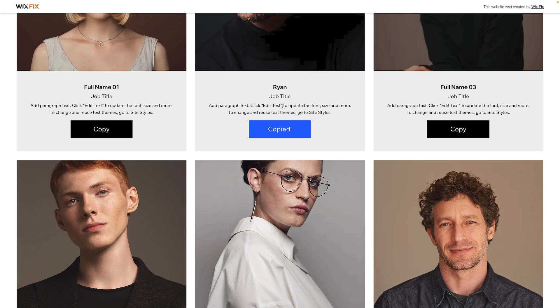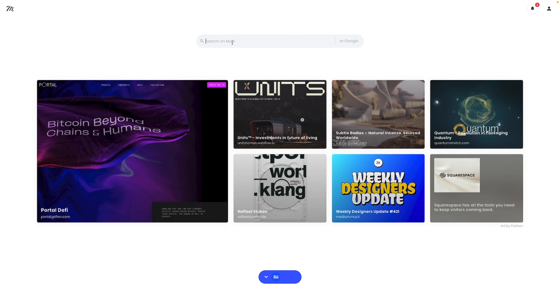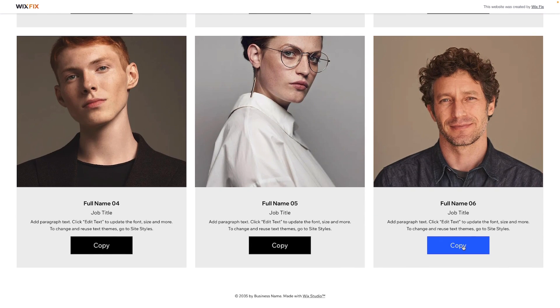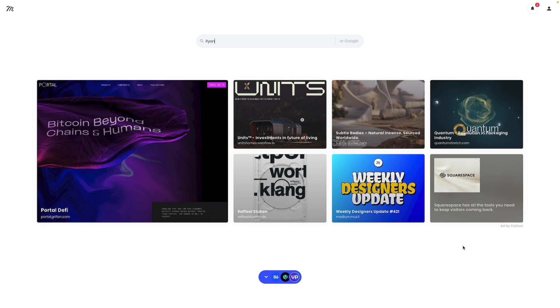Here we are on the page — if I press the Copy button you'll notice it changes to 'Copied', and if I open a new tab and paste, you can see it copied 'Ryan'. Going back, if we copy another name — say full name zero six — and paste it in a new tab, it works correctly too. That's going to wrap it up! If you want the code, follow the link in the description. If you enjoyed the video, please like and subscribe for more Wix Studio content — thank you and I'll see you on the next one!